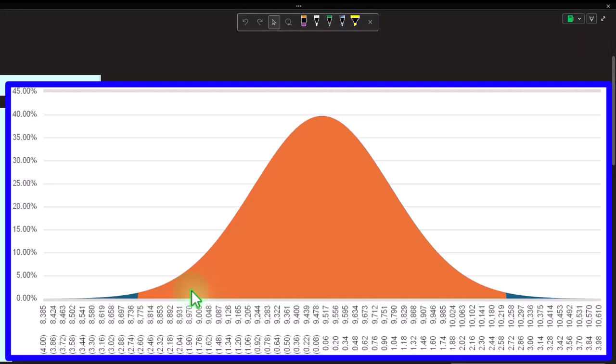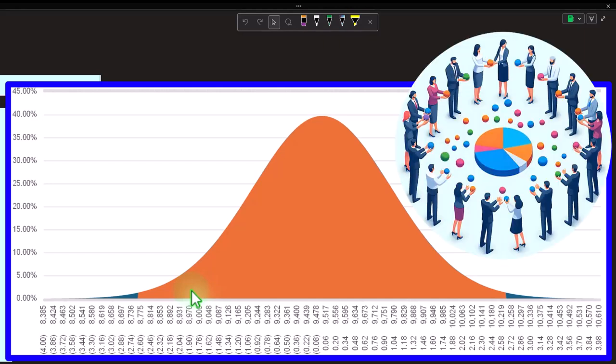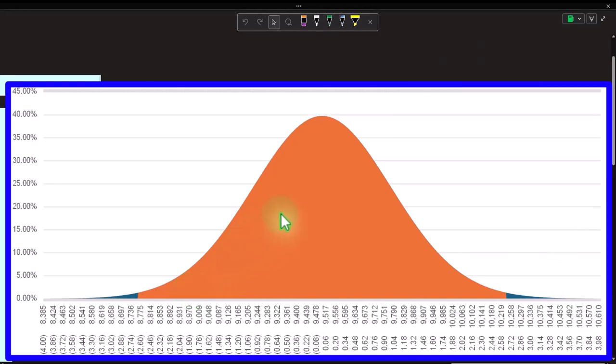There are two things to keep in mind. One: do we have a normal distribution situation, or do we need to use a T-distribution — basically a slightly different graph but with much of the same concepts. And two: what is this business with the tails — one-tail versus a two-tail distribution?